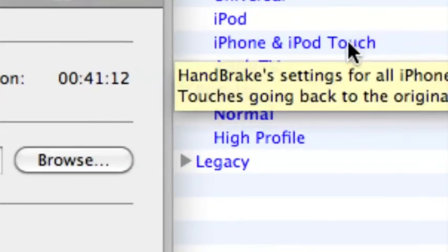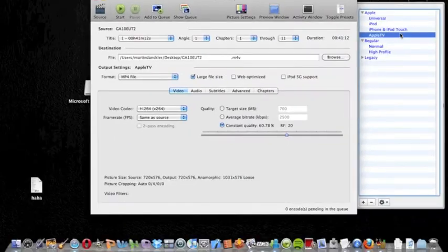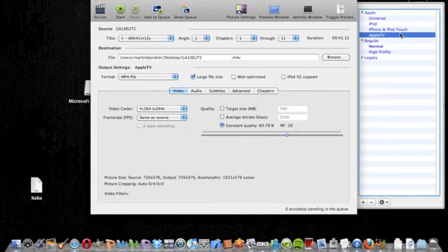And then if you have an iPhone or iPod Touch, select that option, and if you have an iPad, select Apple TV. Then simply press start.